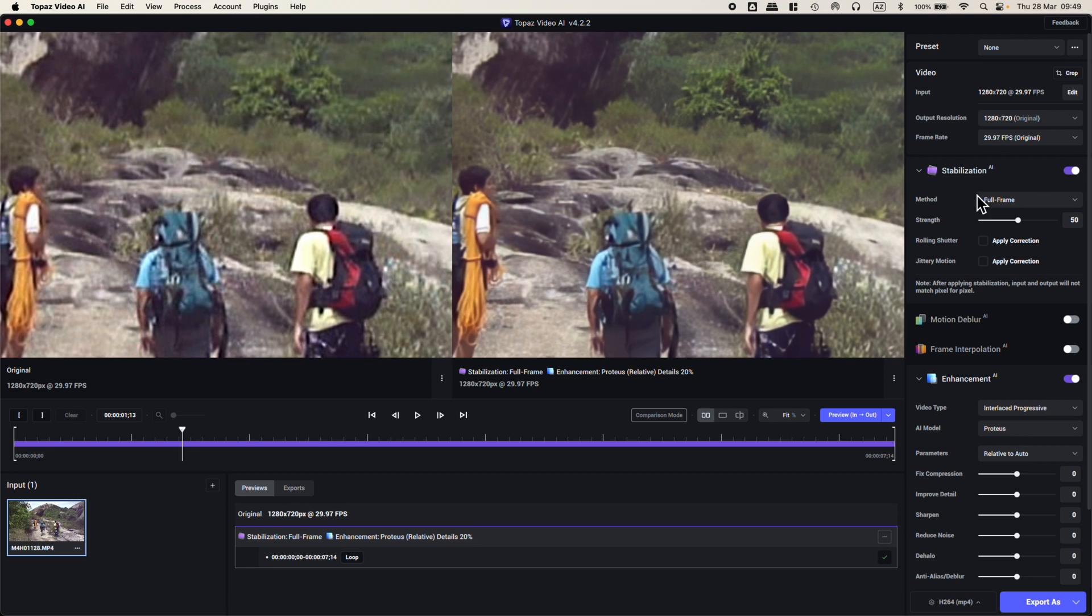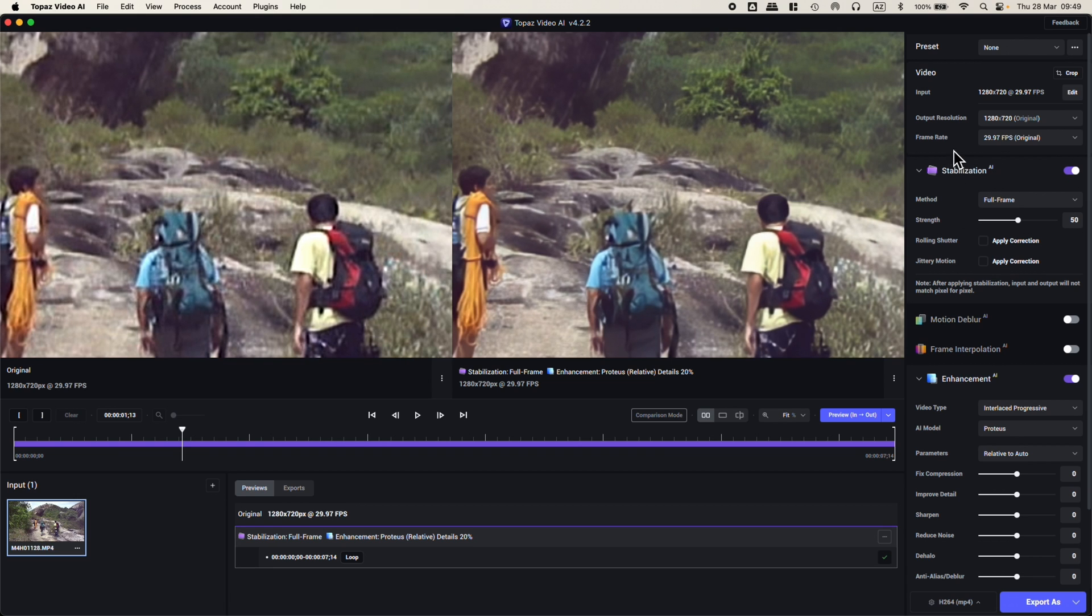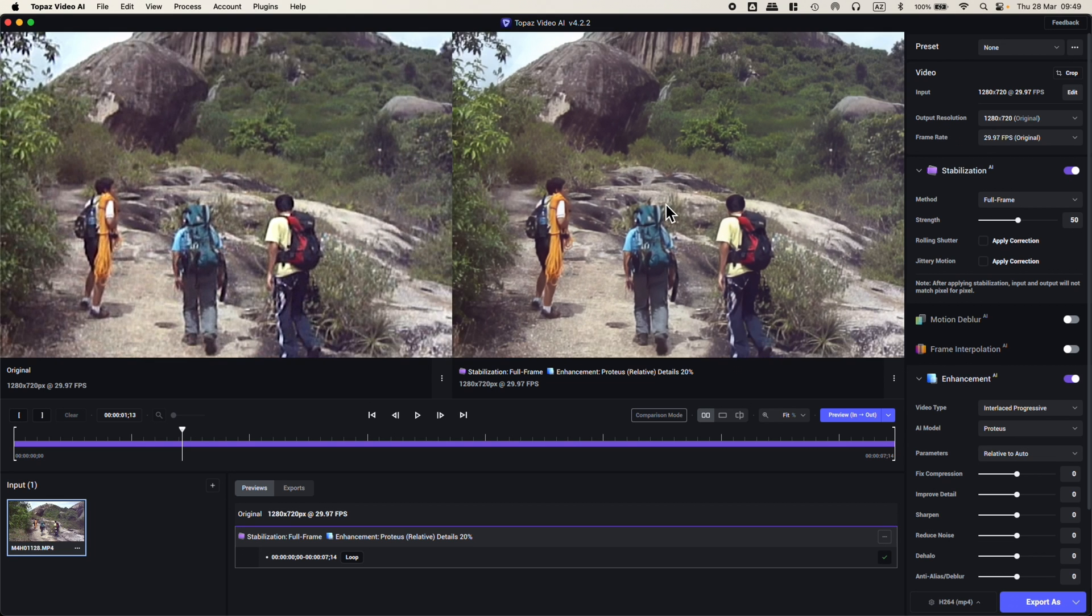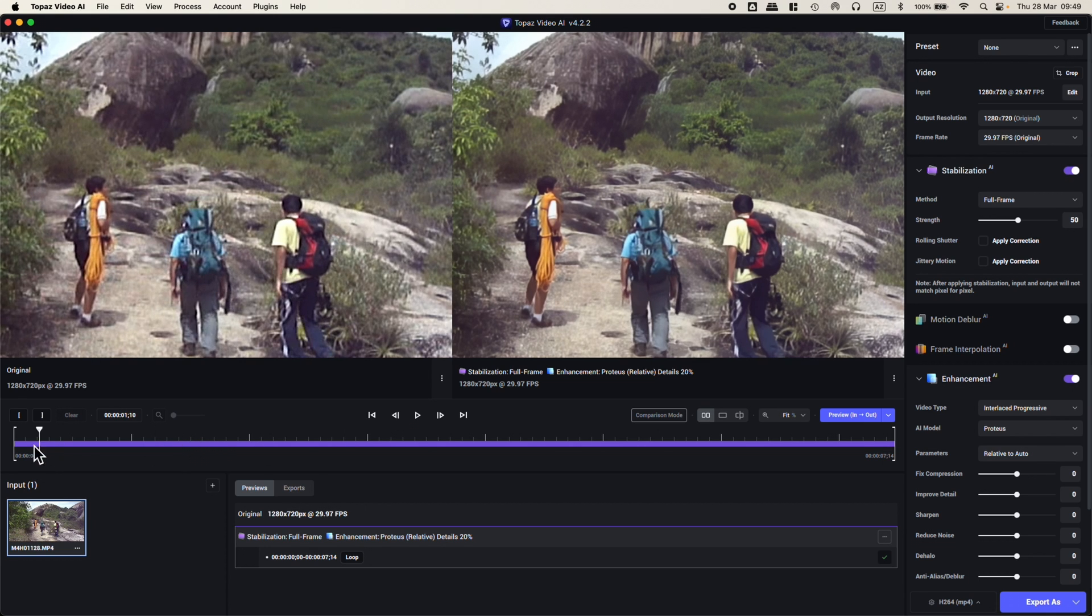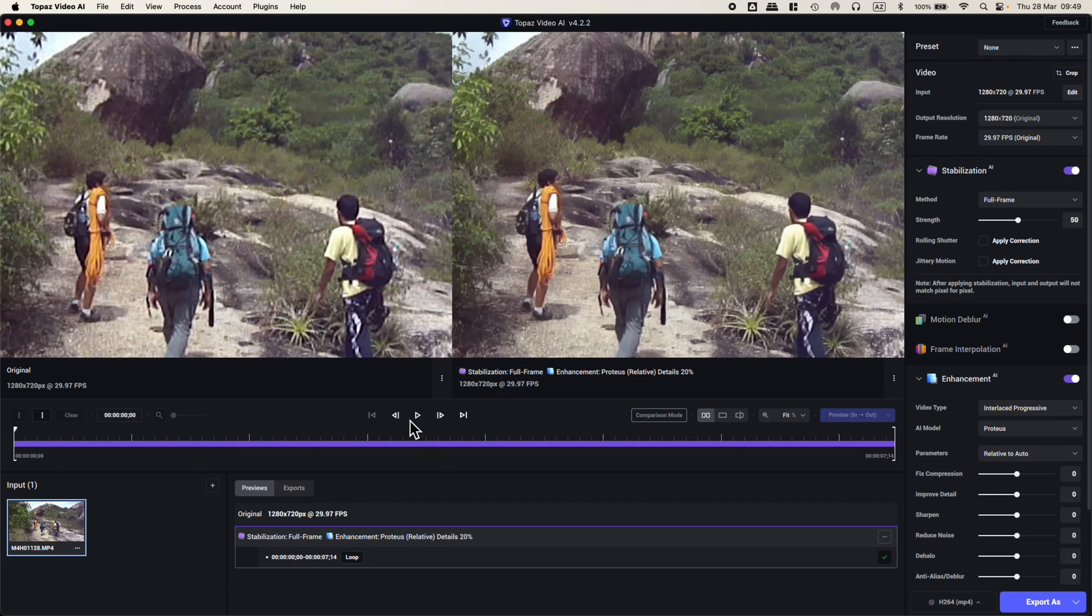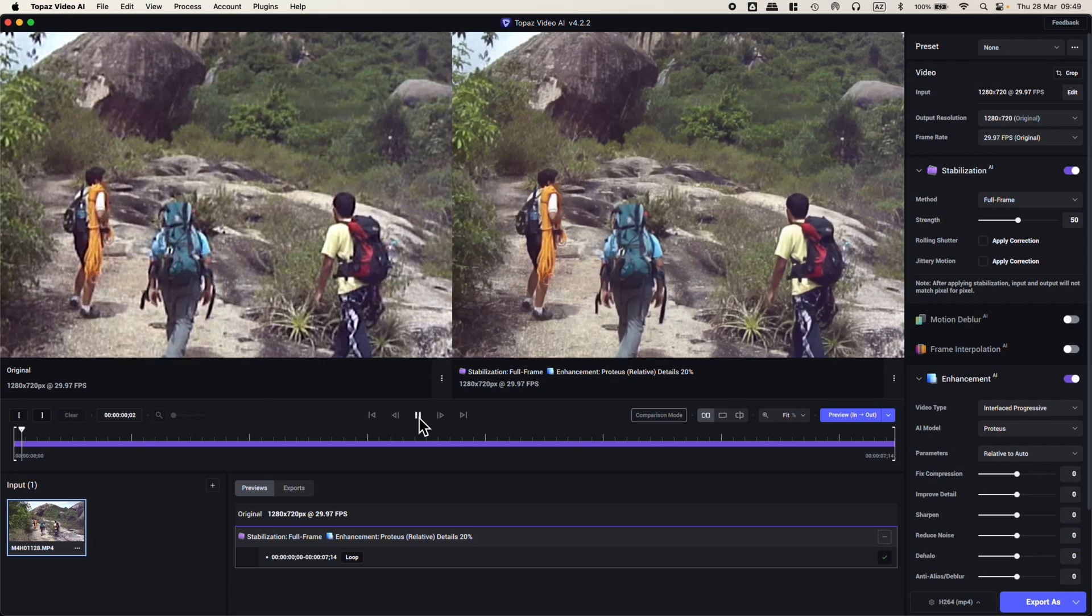It's still 720p, so it's not great resolution. I didn't apply a bigger output resolution for this test. I wanted to test how the enhancement and stabilization would work directly inside the program, so I'll be playing it back so you can see.